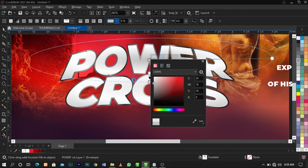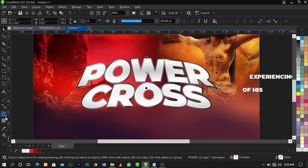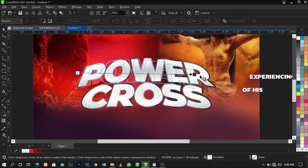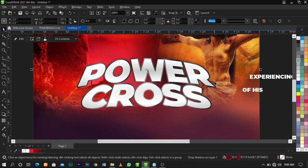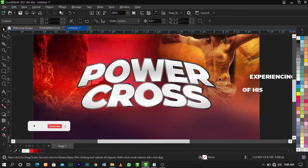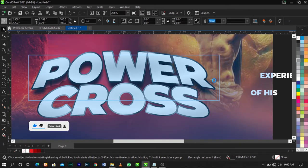Now add a shadow to it. Click the arrow under the shadow tool group to find the Drop Shadow tool. Drag to create a shadow, increase the opacity using the slider, and reduce the feathering to around 12. Then select the shadow and press Ctrl+K to break the shadow apart from the object.